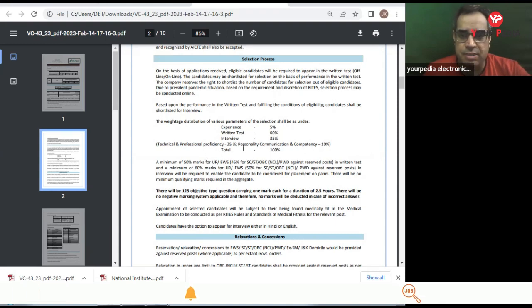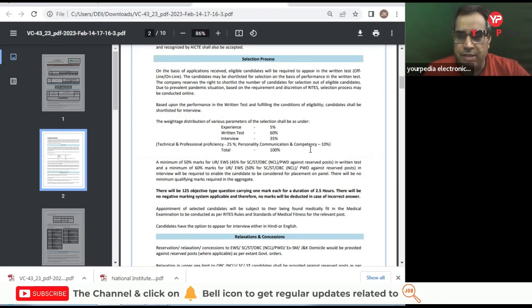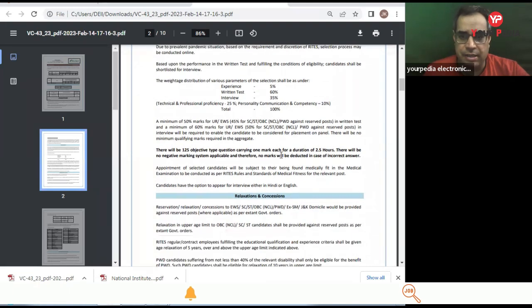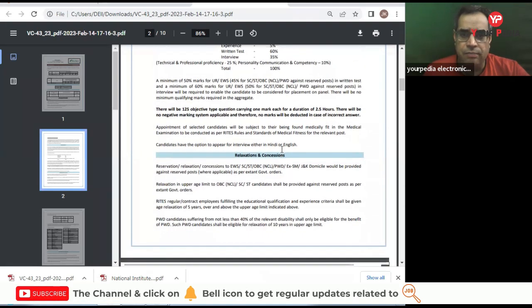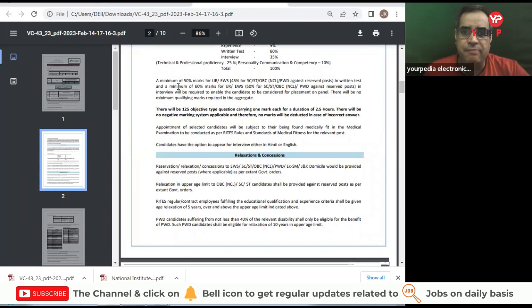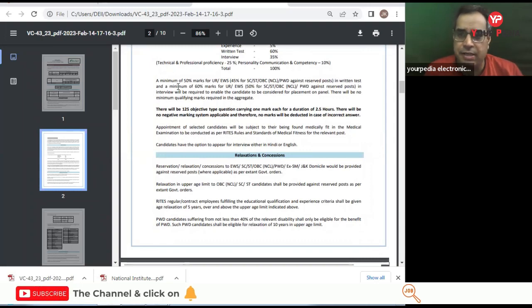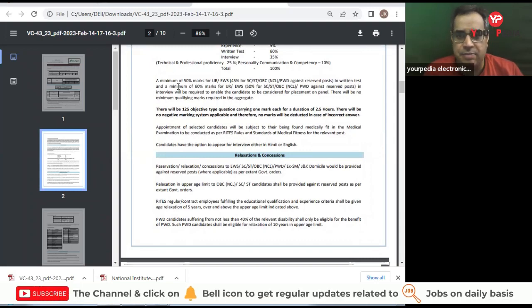Minimum 50% marks for unreserved category in written test and a minimum 60% marks for unreserved category in interview will be required to enable the candidate to consider for the placement on the panel.